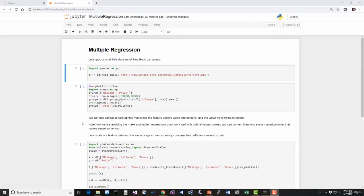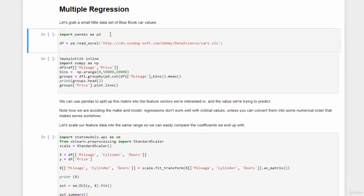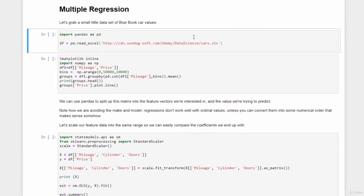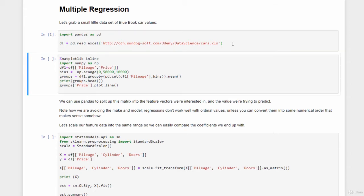So let's make that example of multiple regression real. Go ahead and open up the multiple regression notebook file here, and you should be seeing something like this. Now to make life a little bit easier, I've uploaded a little simple cars Excel spreadsheet here to my website. And we're just going to use Panda's read Excel function to load that directly into a Panda's data frame. So shift enter. And if that fails, just try it again. Sometimes HTTP connections can be a little bit wonky.